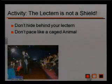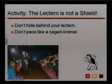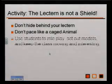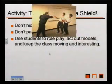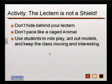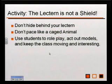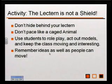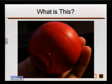Don't hide behind the lectern. Don't pace around like a caged animal. Use students to role play and act out models to keep the class moving and interesting. You can ask for volunteers, and oftentimes that's a factor of keeping and gaining attention that involves activity. It gets the audience interested in what's going on. Remember that ideas as well as people can move.